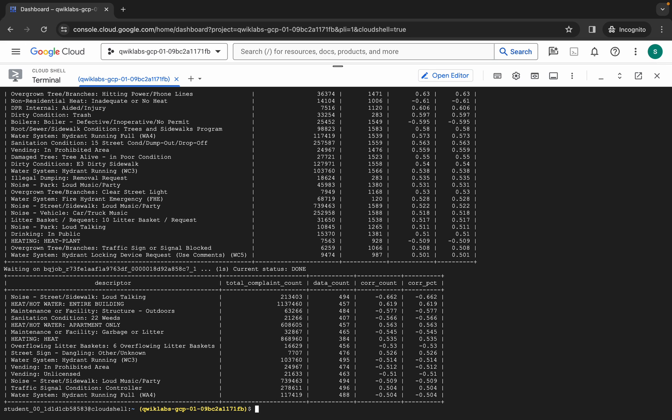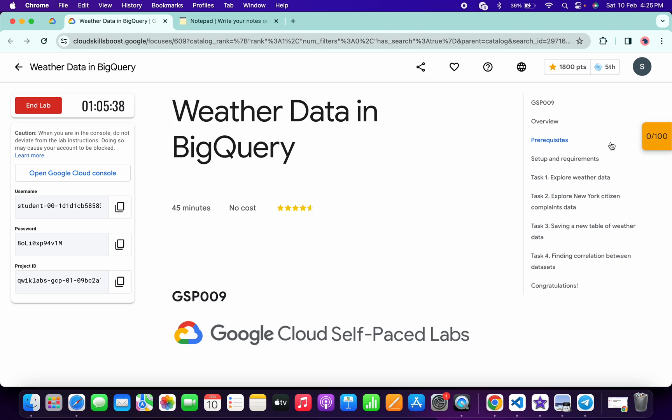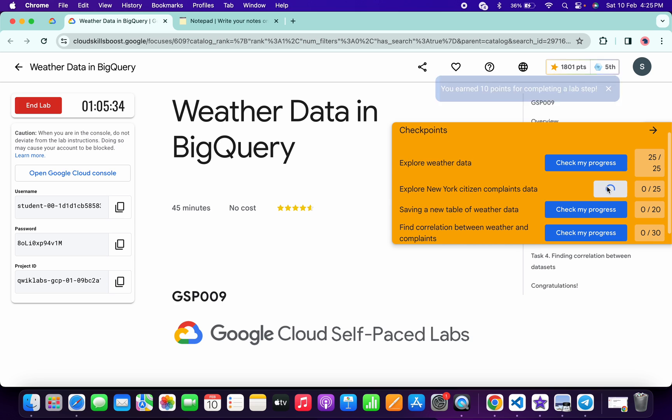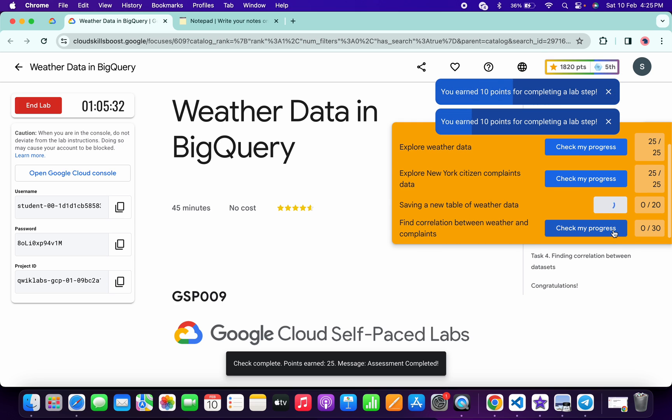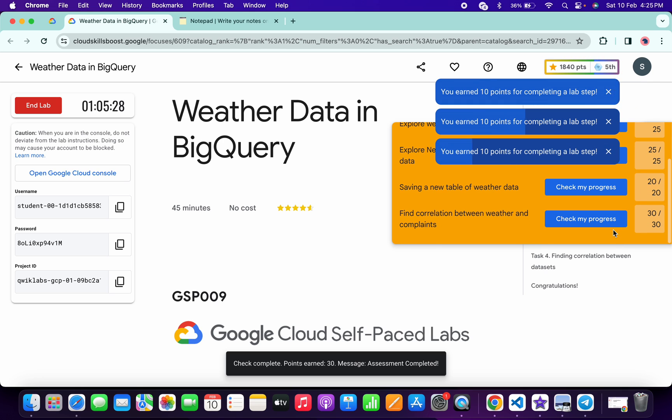And it's finally done. Now if you come back to the lab instructions and click on the check my progress for each task, you will get a score without any issue. And if the score is not updated, no need to worry. Wait for a couple of seconds and the score will update for sure, just wait and watch.